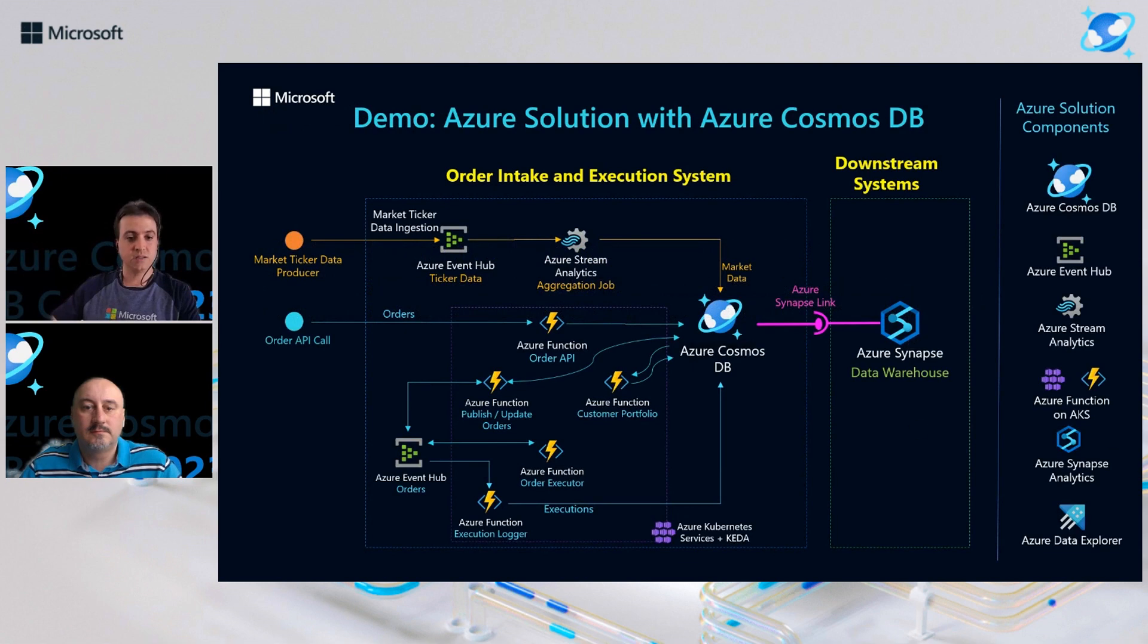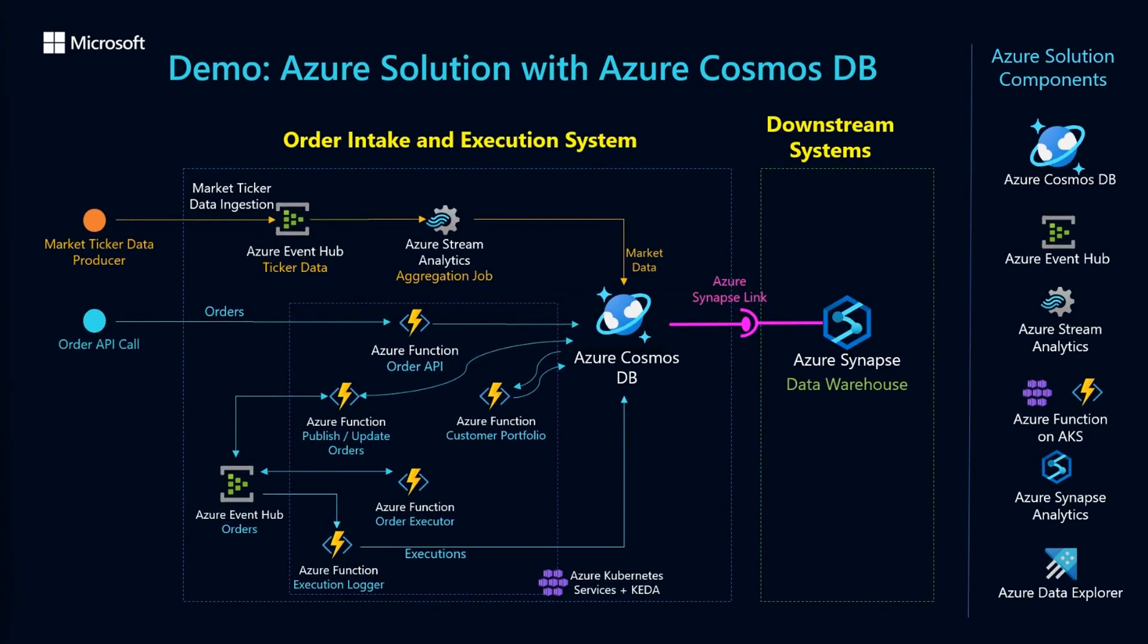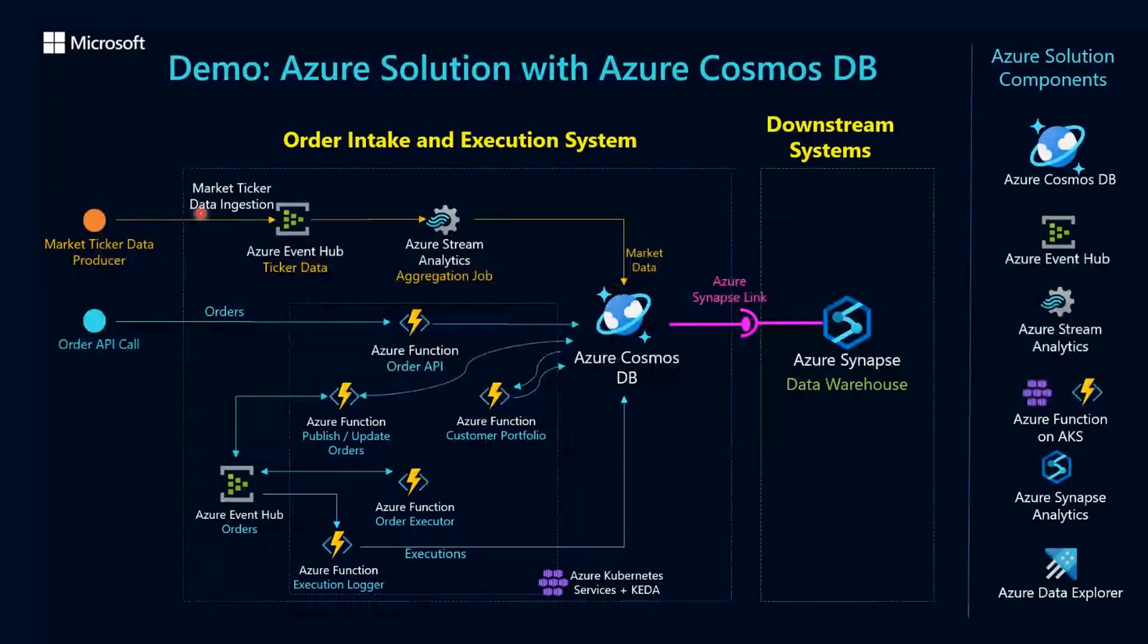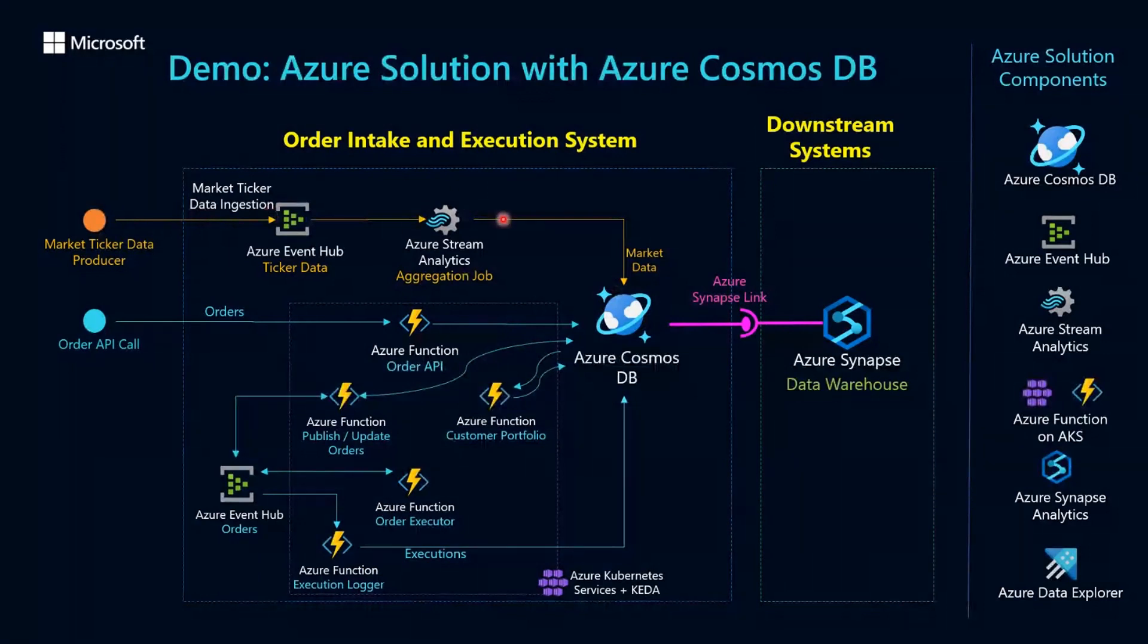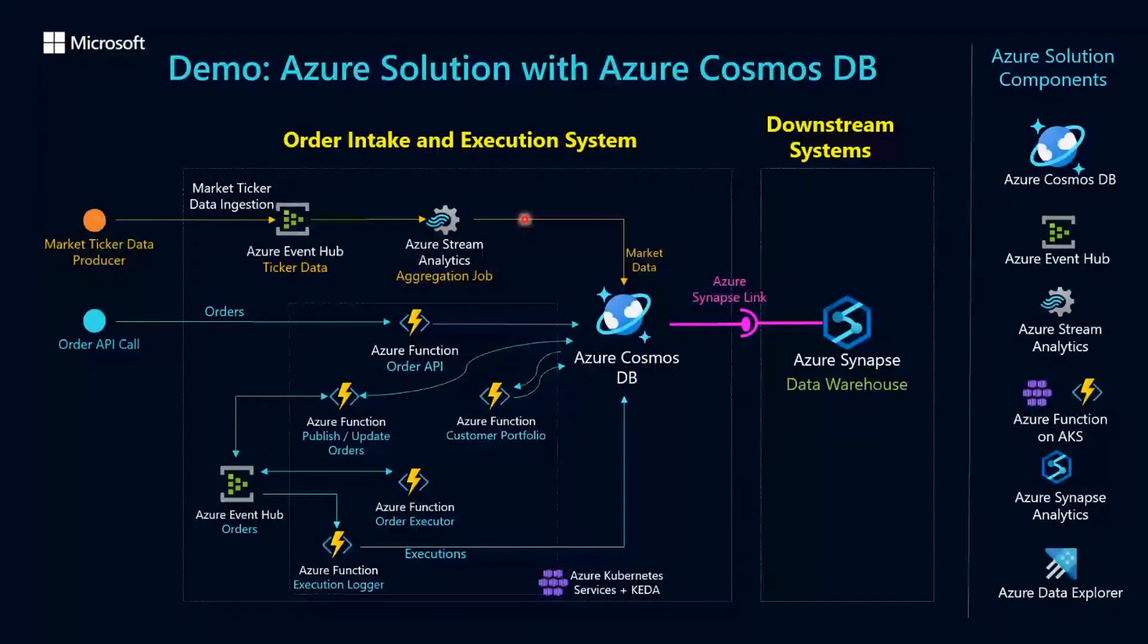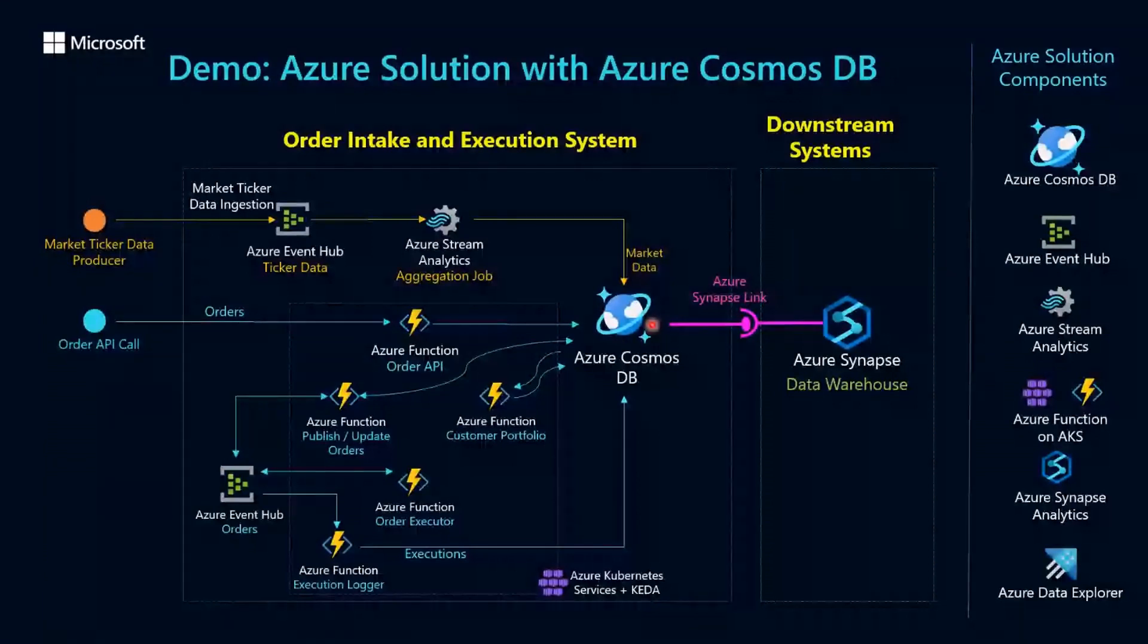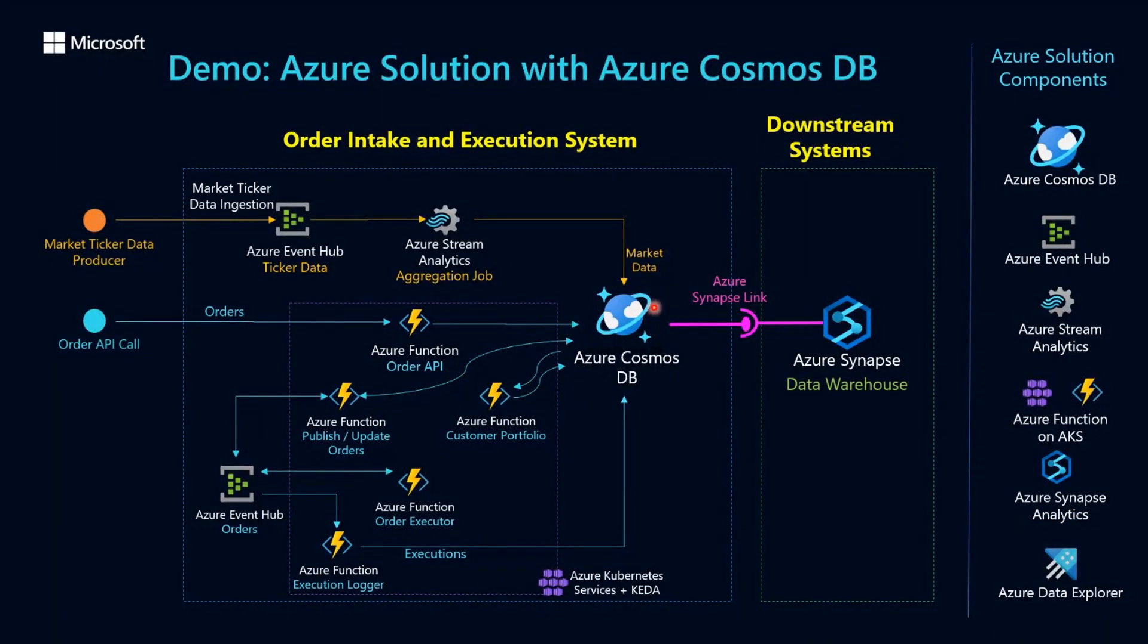Here is the architecture of our demo, where Cosmos DB is the main transactional database. Here in the first path, we are ingesting market data through Azure Event Hubs, which is our scalable messaging service, and consuming the data with Azure Stream Analytics and storing every 15 second ticker aggregation. In this case, minimum maximum average in the last position in Azure Cosmos DB.